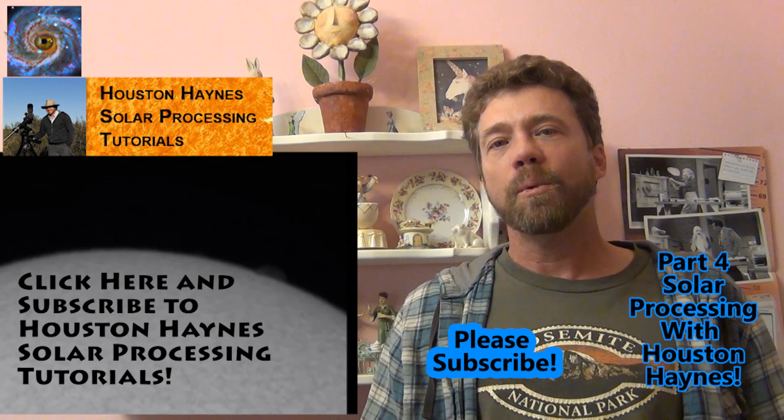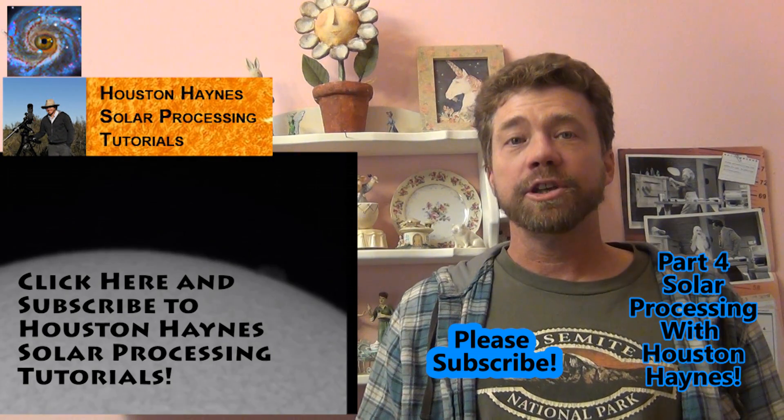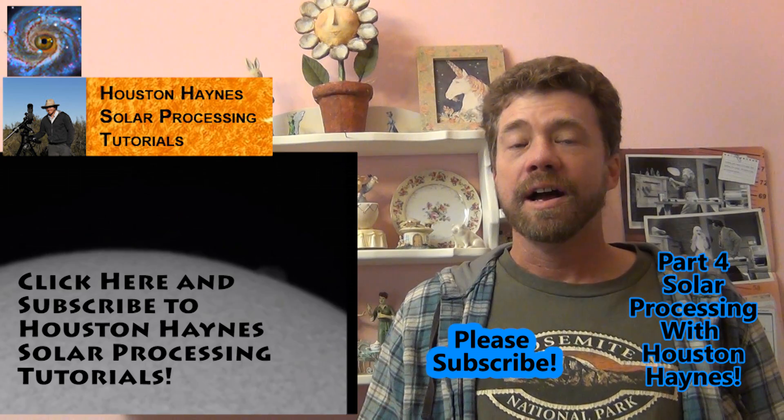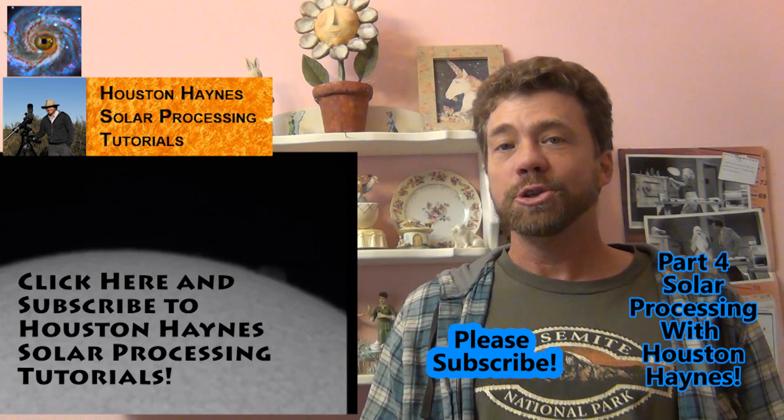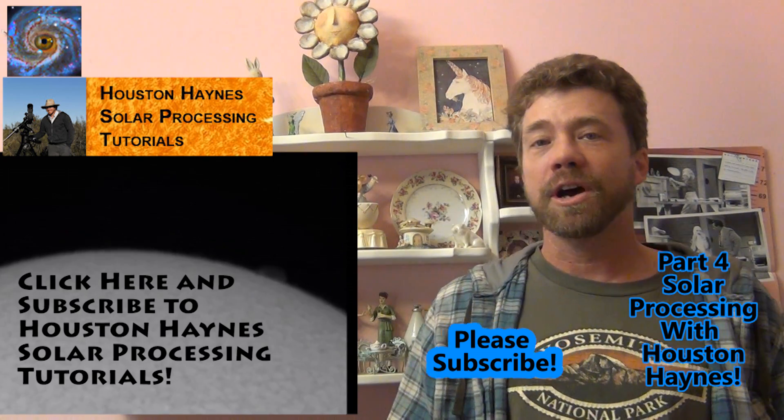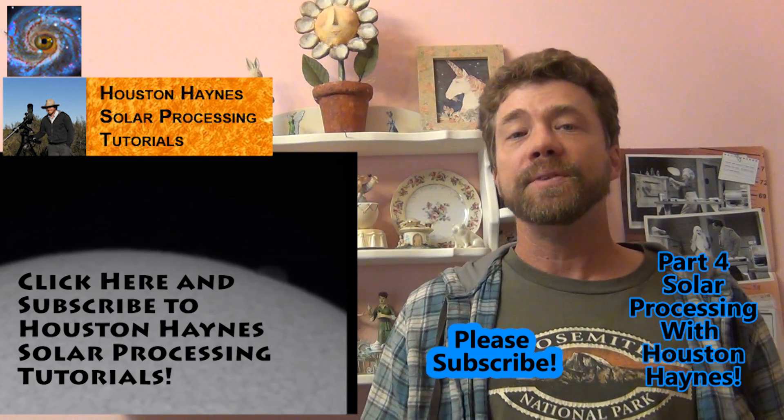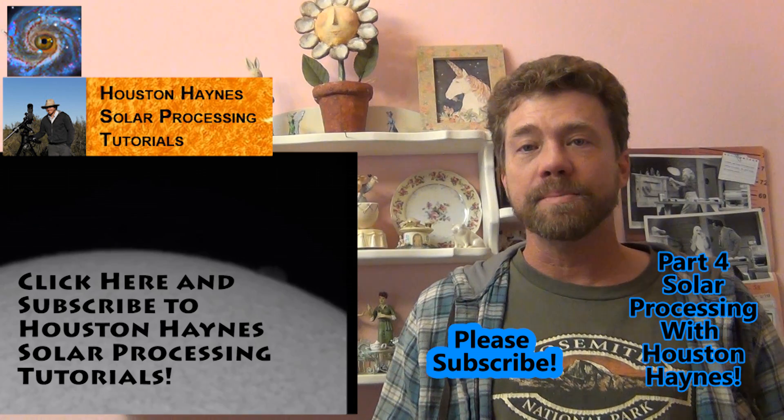If this is your first time watching, I'd like you to subscribe to my channel. I publish two astrophotography videos on the 1st and 15th of every month.